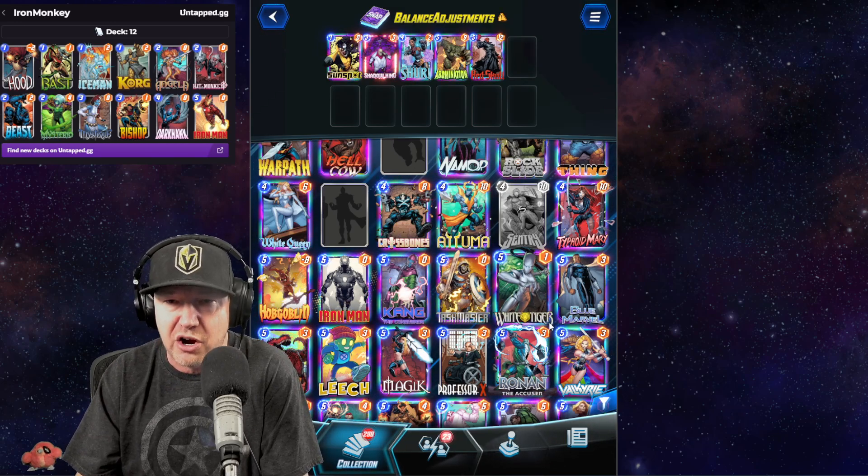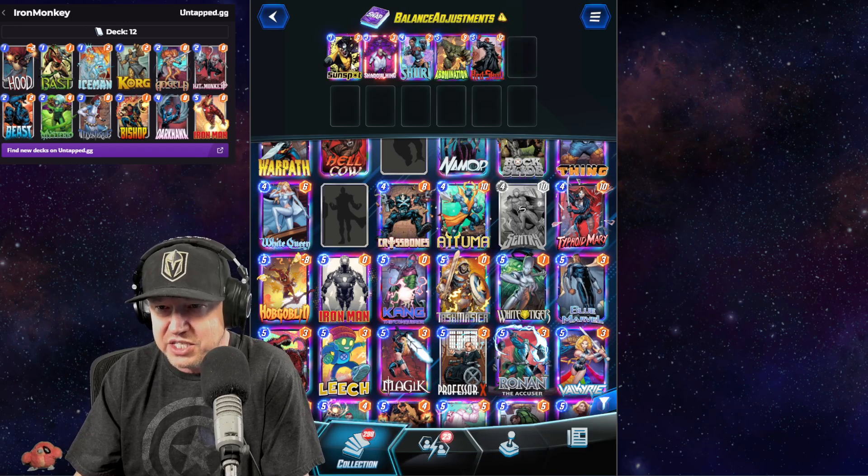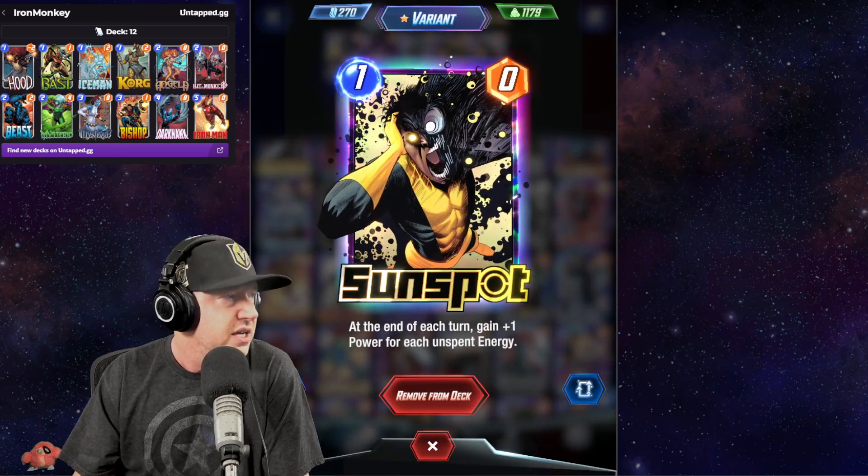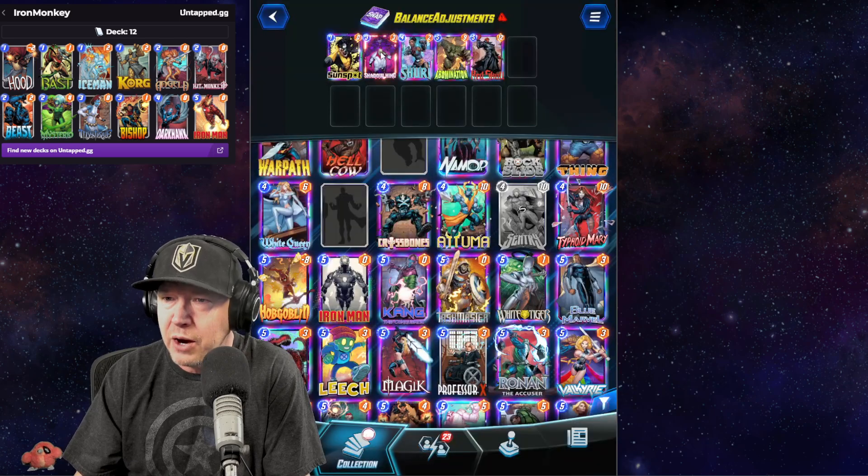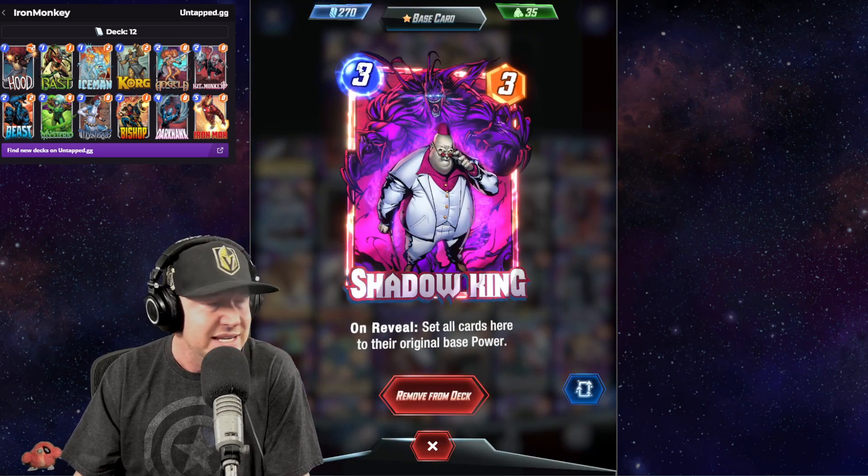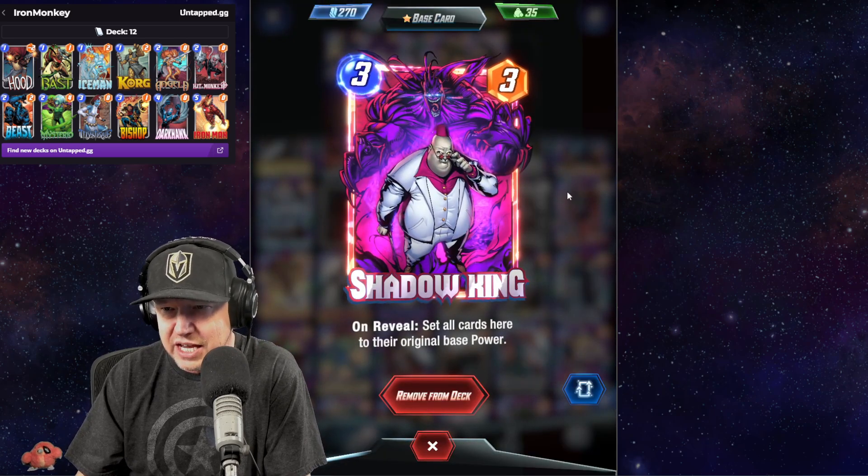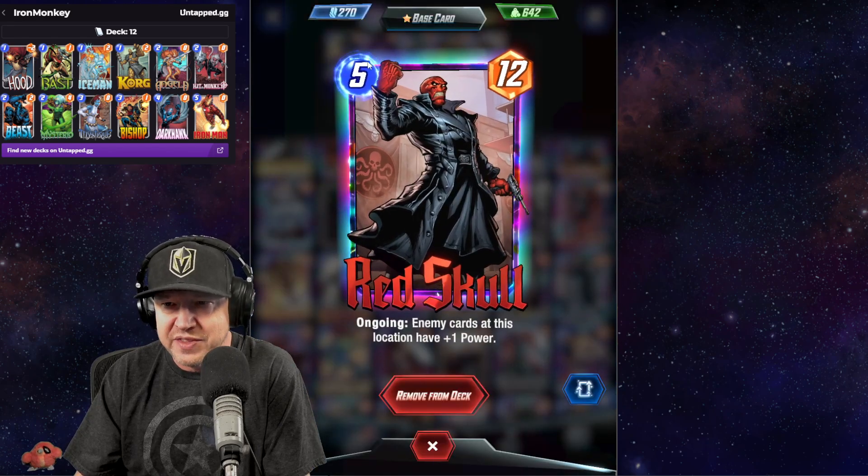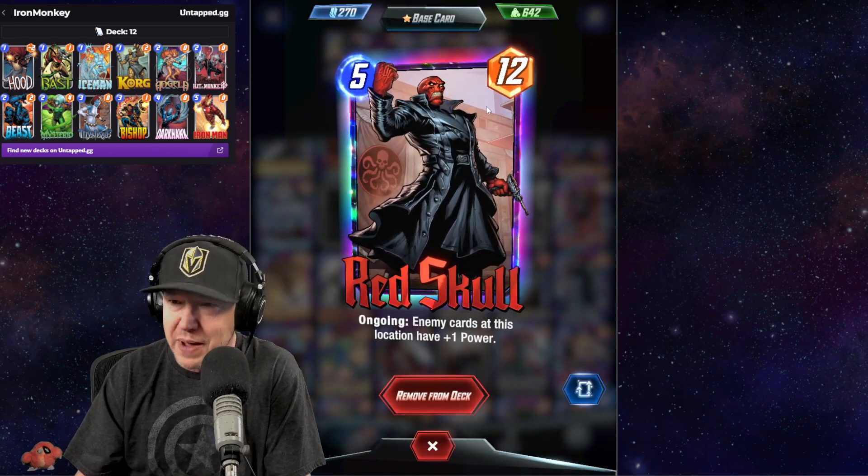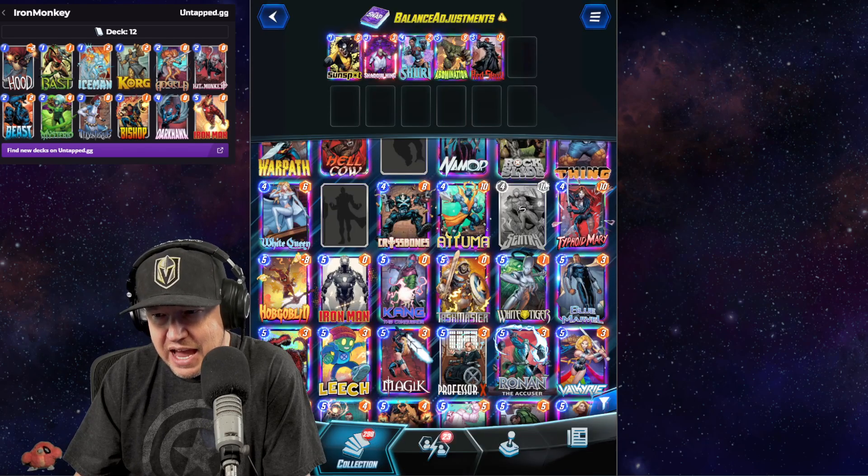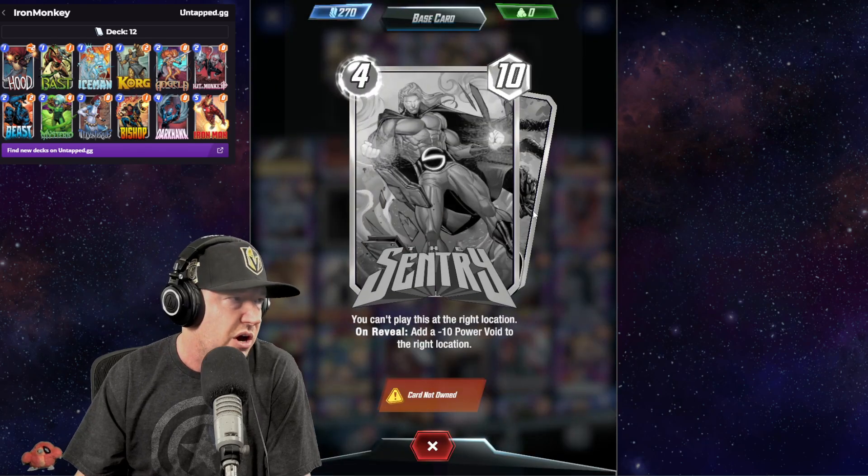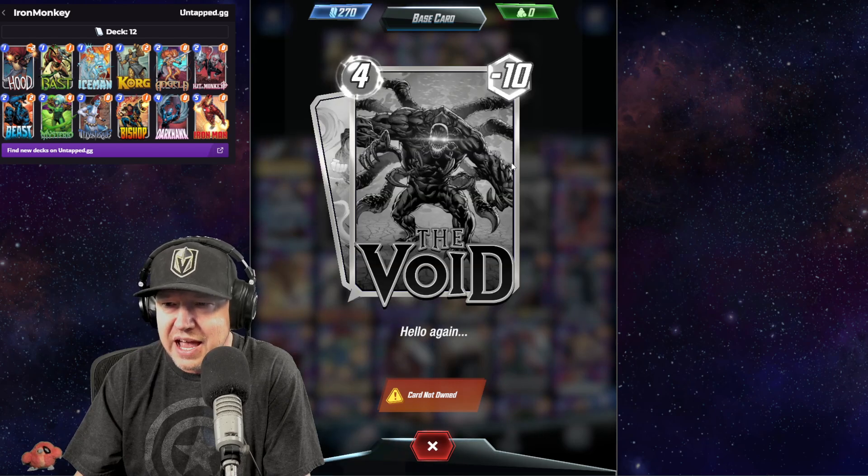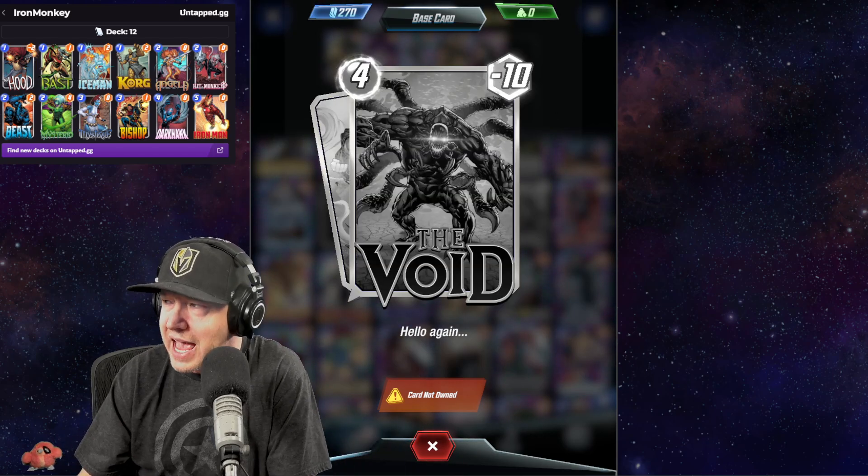If you go into game right now, you will find that there are four adjustments to cards. Sunspot now has zero power, Shadow King now costs three instead of four, Red Skull now has 12 power instead of 15, and lastly Century, which is a card I do not have, now is a 4/10 and the Void is minus 10.